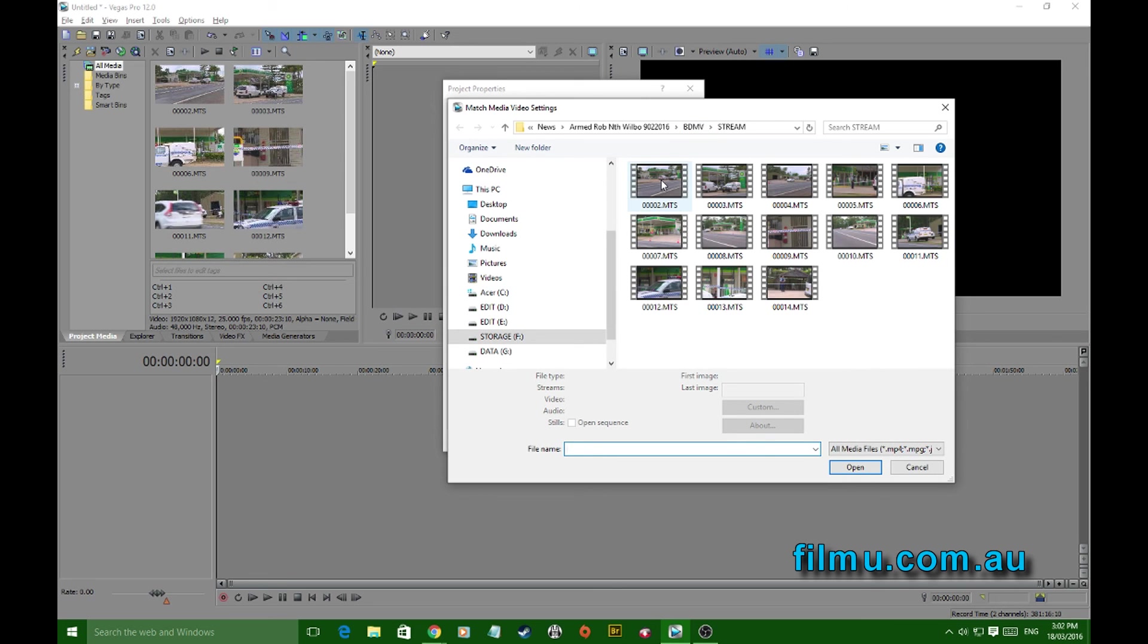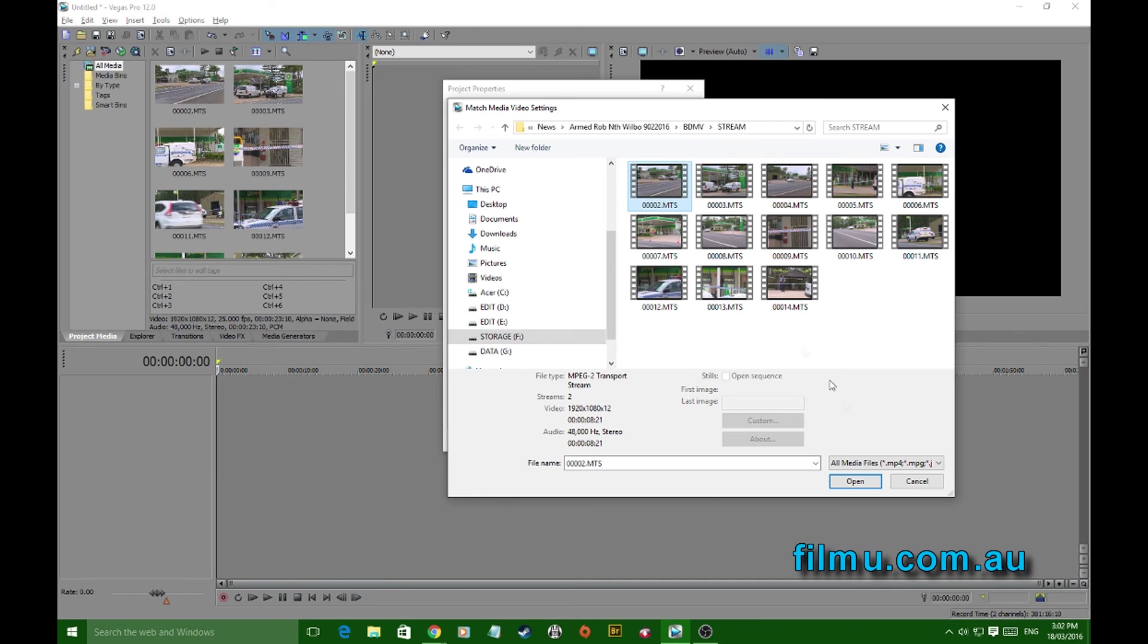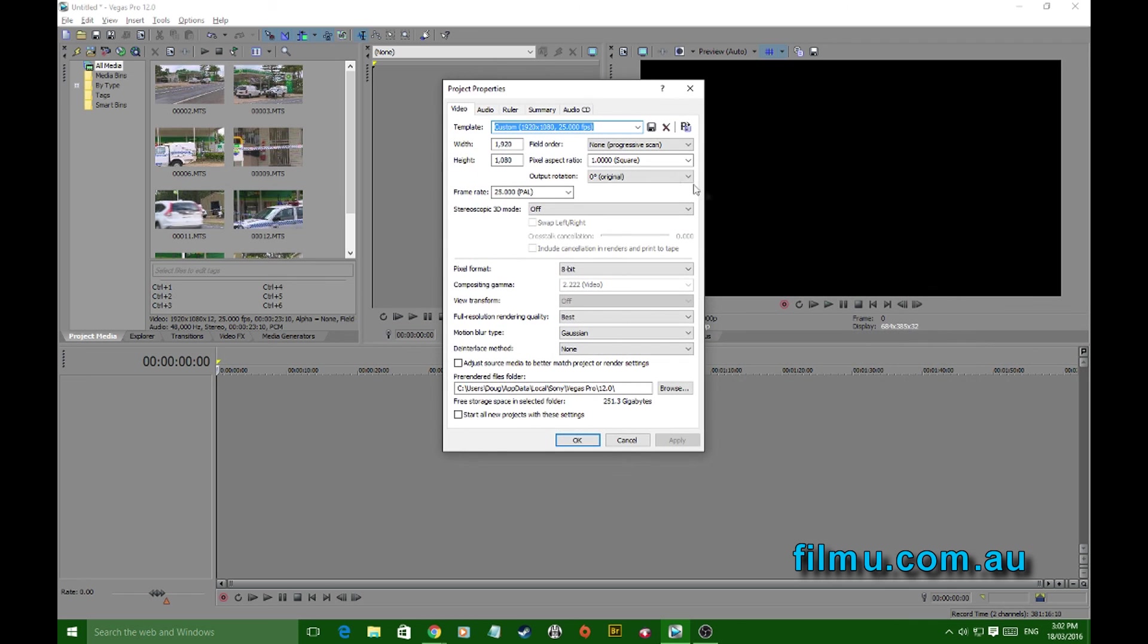And if it doesn't take you back to your source footage, which I've already loaded, you just navigate back to your source footage, click on one of those clips, hit open.